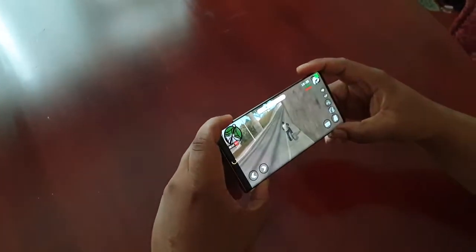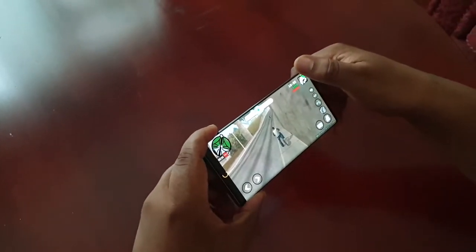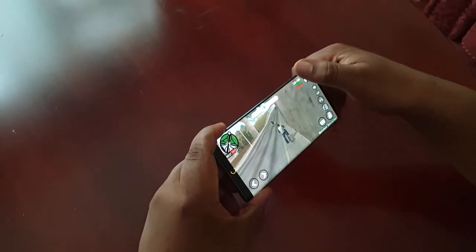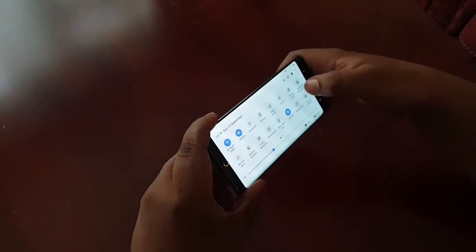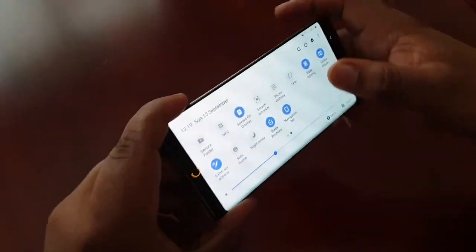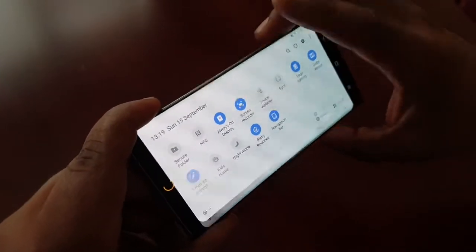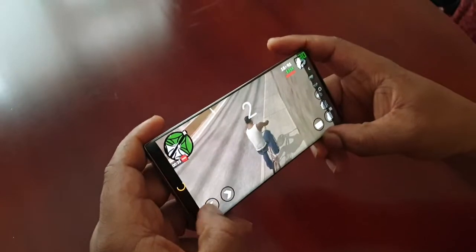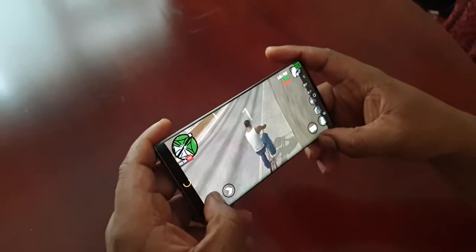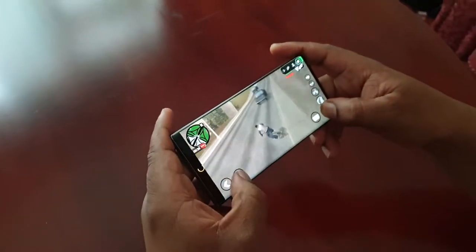To activate and start the screen recording, just pull down the notifications, pull it down twice, and then swipe across to where you see screen recorder at the top. You'll see a little countdown from 3, 2, 1.